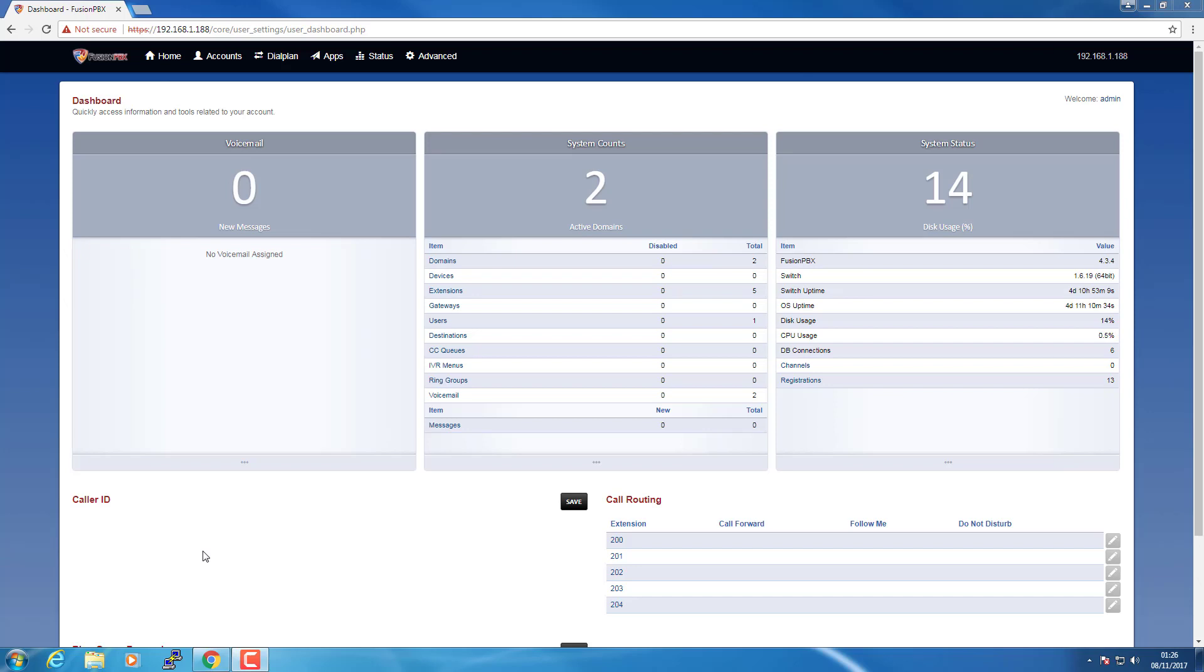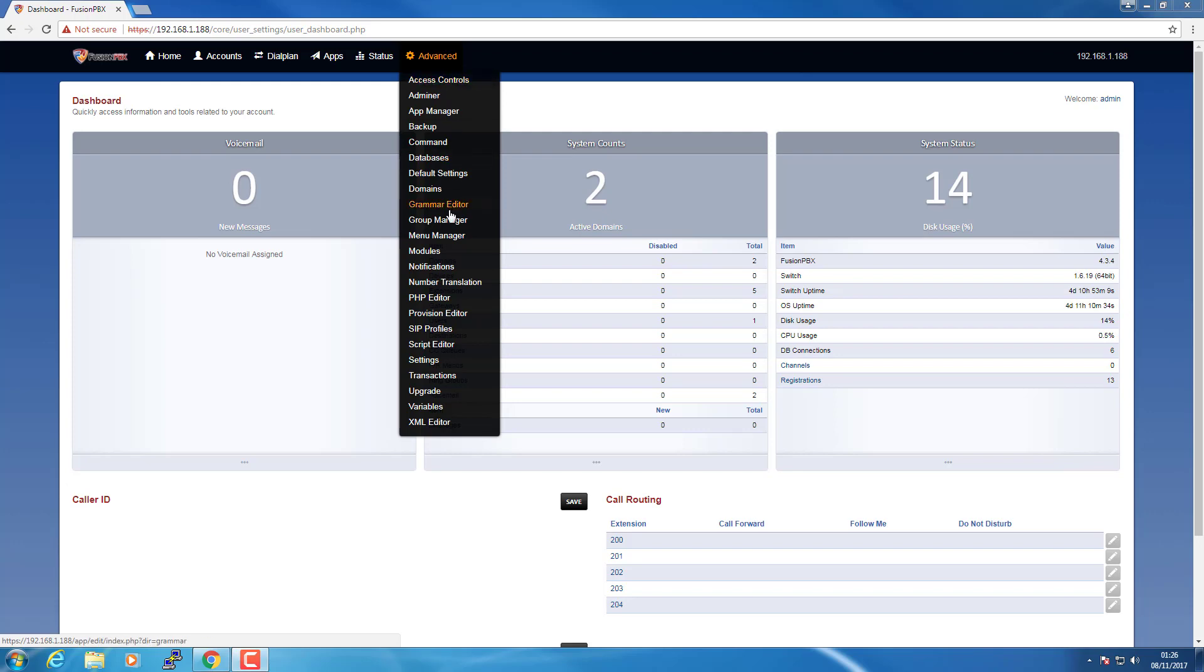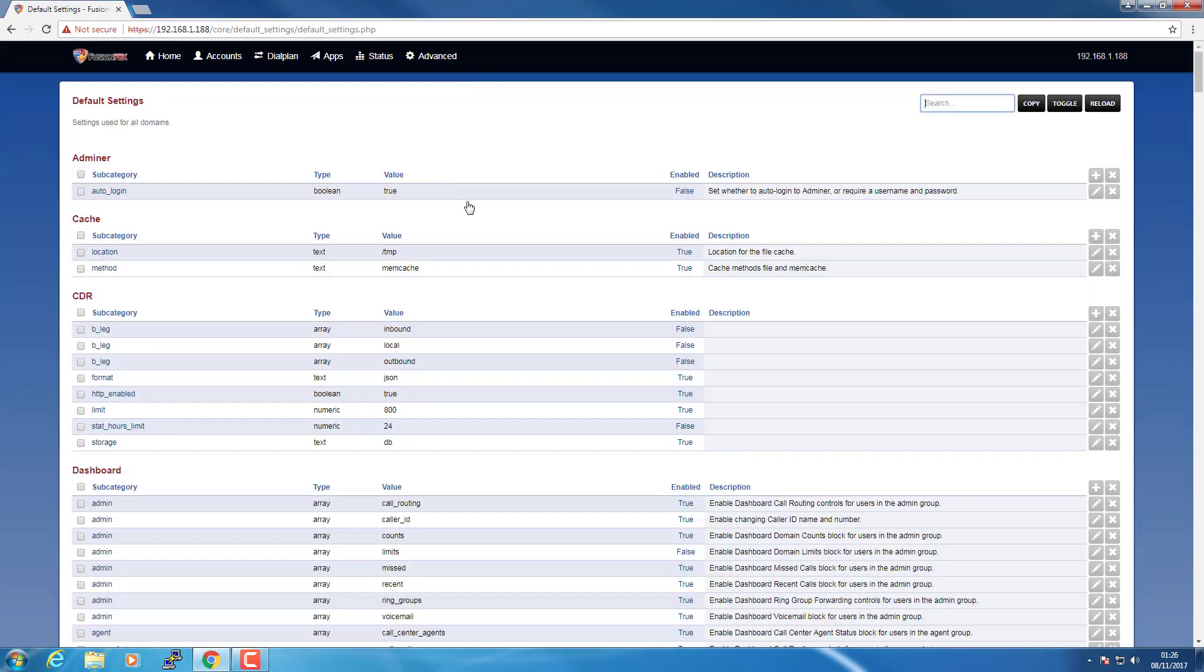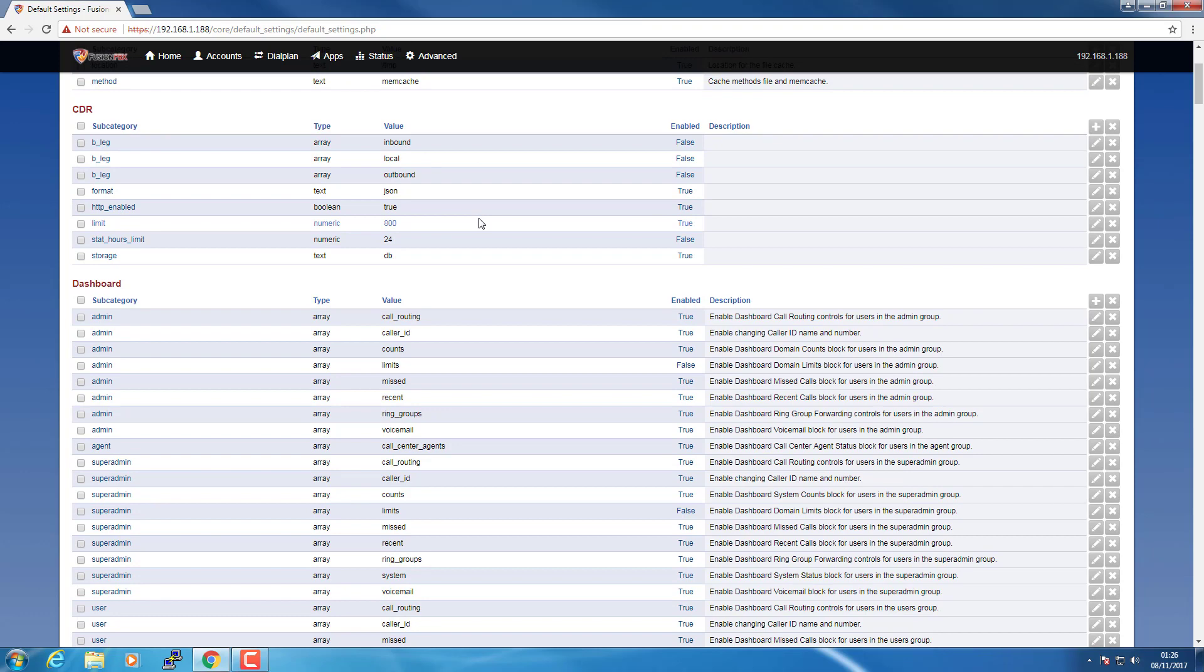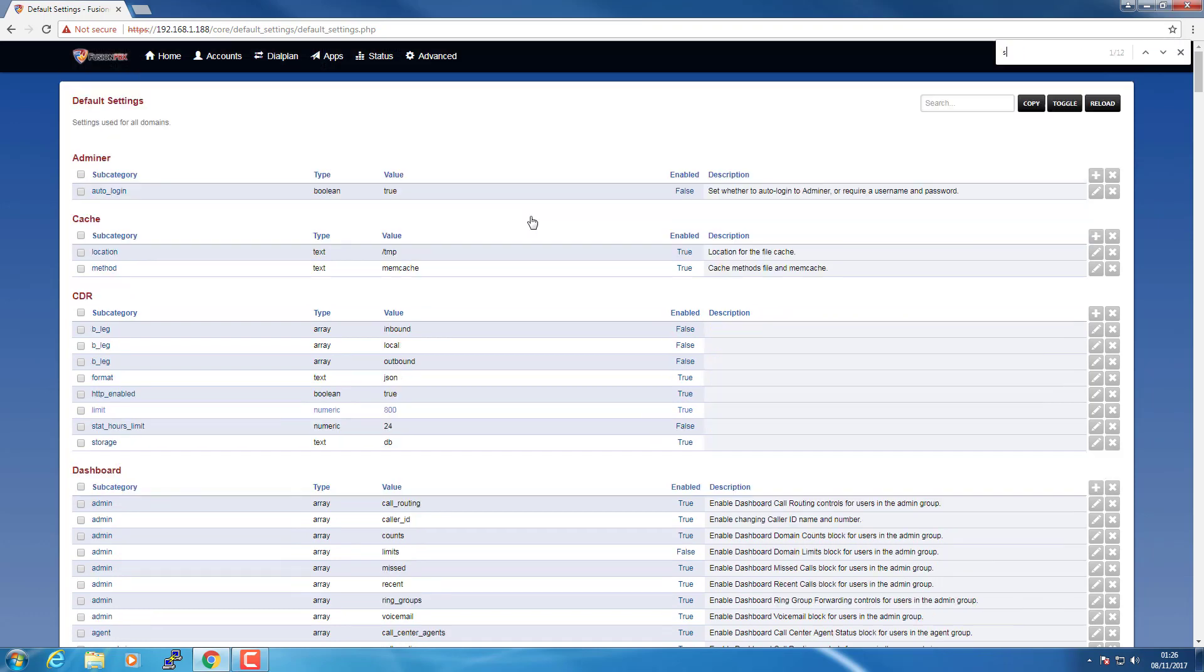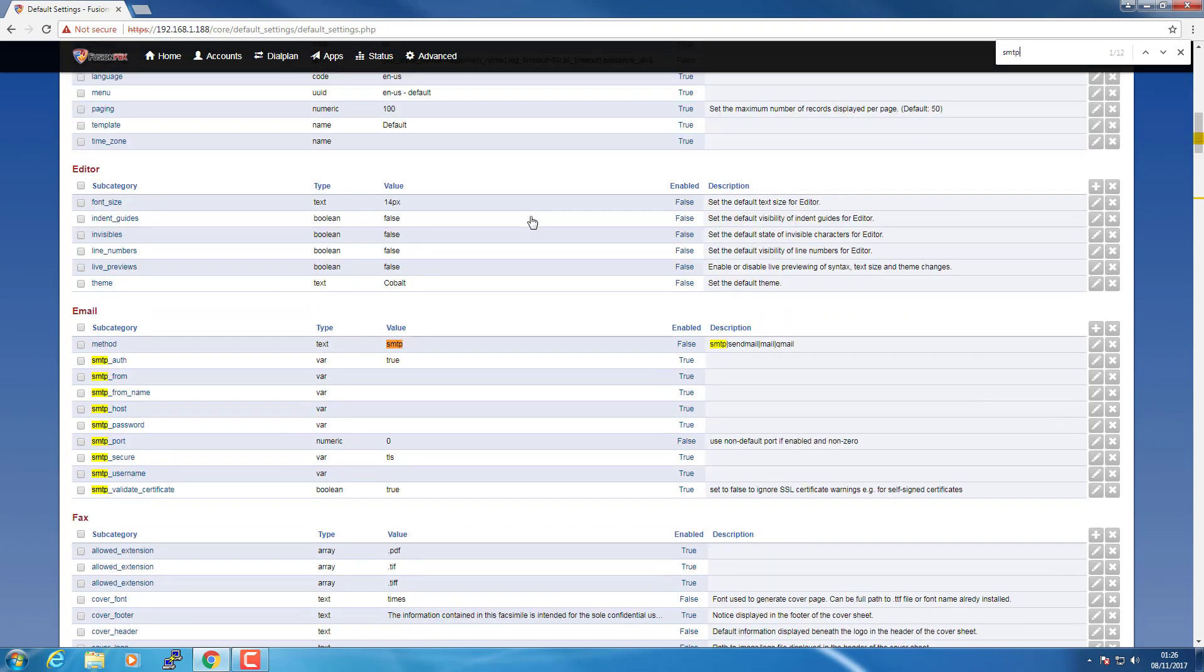Here's a very quick video on how to have per domain settings in FusionPBX. If we're going to Advanced Default Settings, you'll see we've got all the categories here. I will find SMTP. And this is where you'd put all the defaults normally, which would be system-wide.